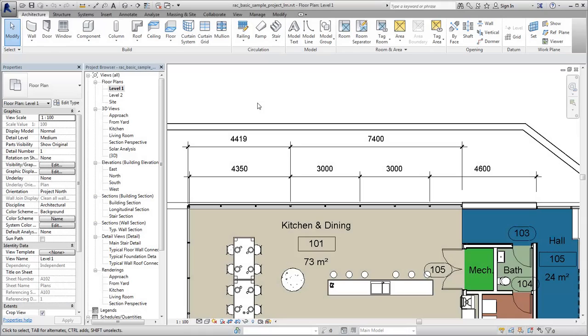You can display alternate dimension units along with the primary project units for all types of permanent and spot dimensions. For example, you can show imperial and metric units simultaneously in a dimension string.